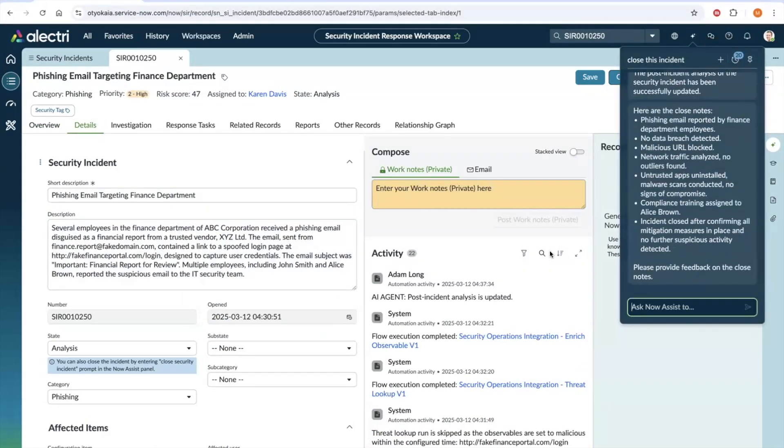The agent then proceeds to generate the close notes. It takes into consideration various aspects and information present within the security incident during the investigation and presents the close notes briefly. This looks good. So, let's say looks good.